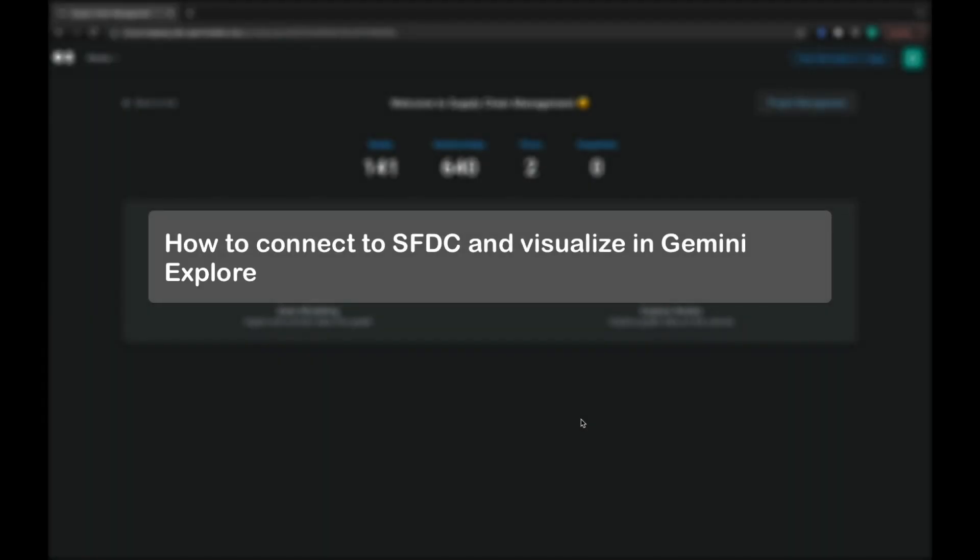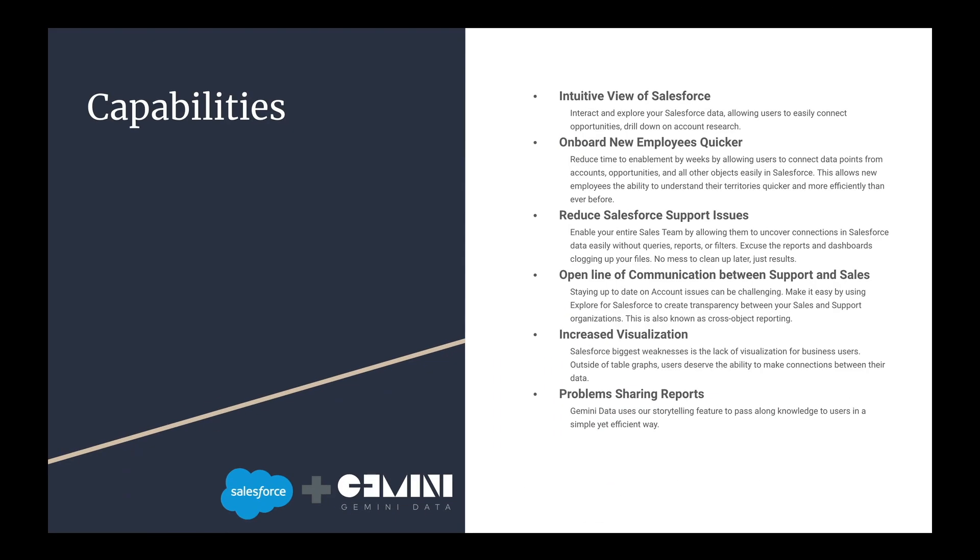Welcome to Gemini Explorer. In this video, we will demonstrate how we can simply connect to Salesforce and Gemini Explorer.